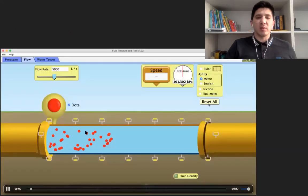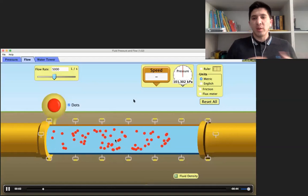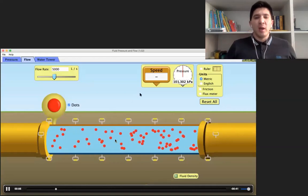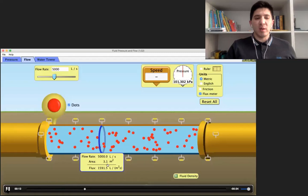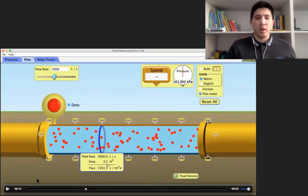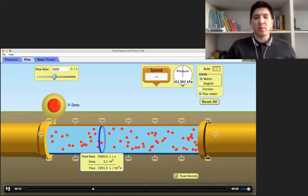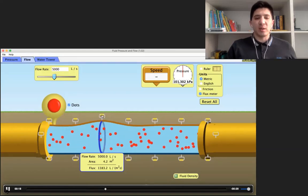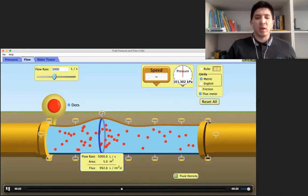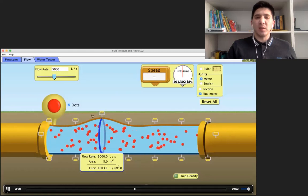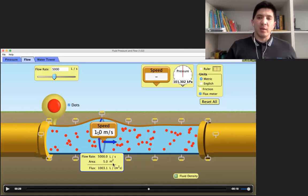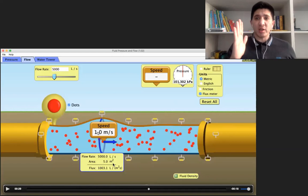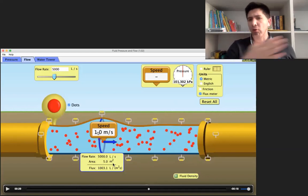We can see this using the PhET simulation. Here water is going through a pipe, and we can measure the cross-section area in different parts of this tube. Here the cross-section area is equal to 3.1 square meters — let's make it 5 square meters. Then the velocity obviously is going to change. The speed of the water here is going to be equal to 1 meter per second. So the multiplication of 1 by 5 square meters gives 5,000 liters per second — how much water is passing through this cross-section area every second, which is the same for all parts of the pipe.